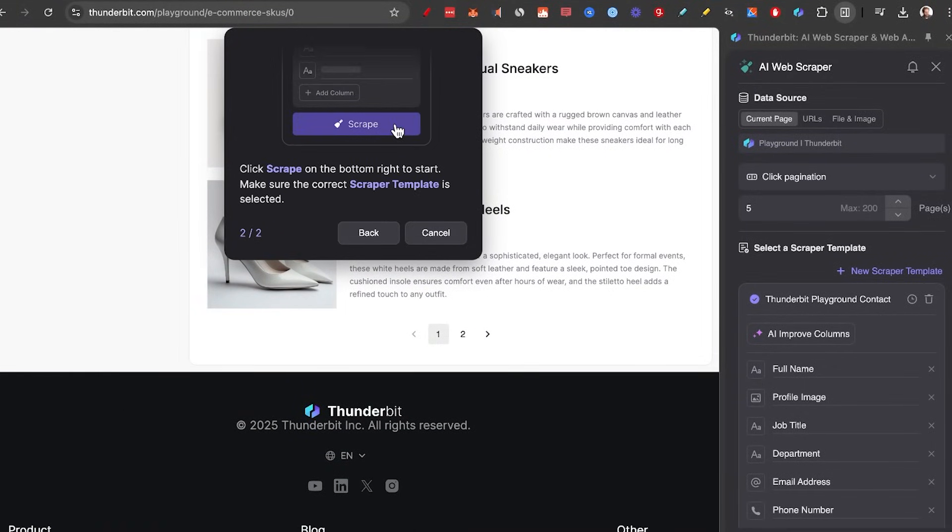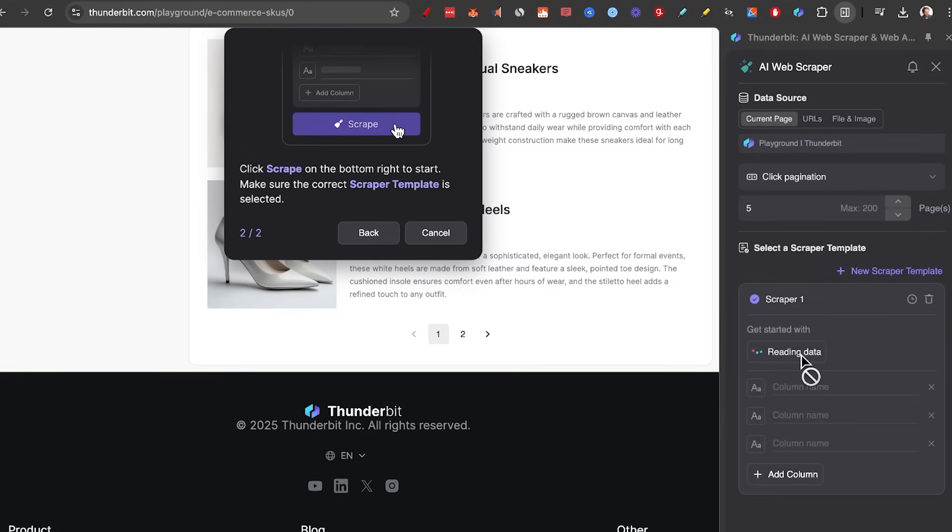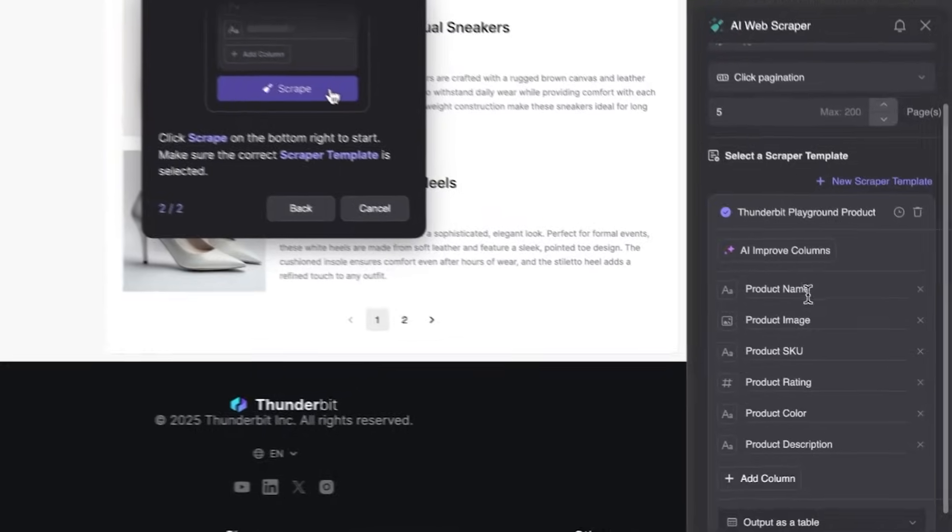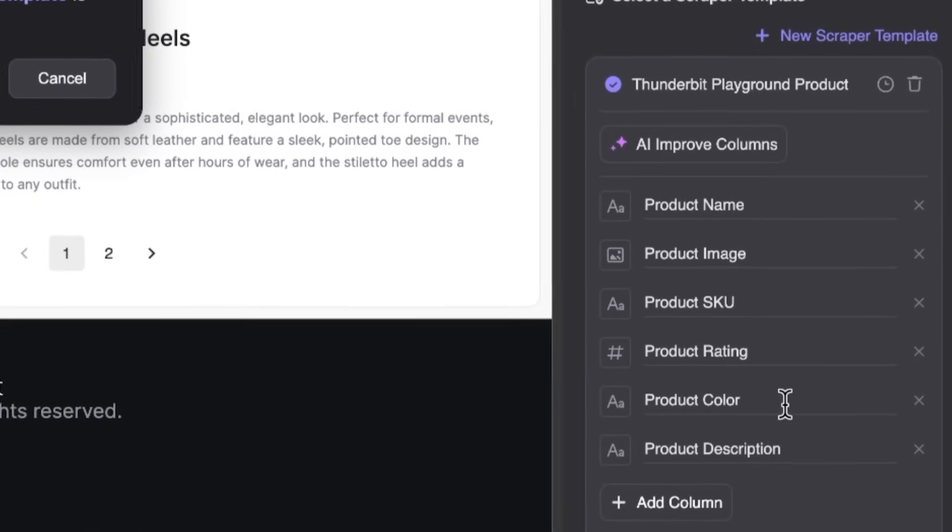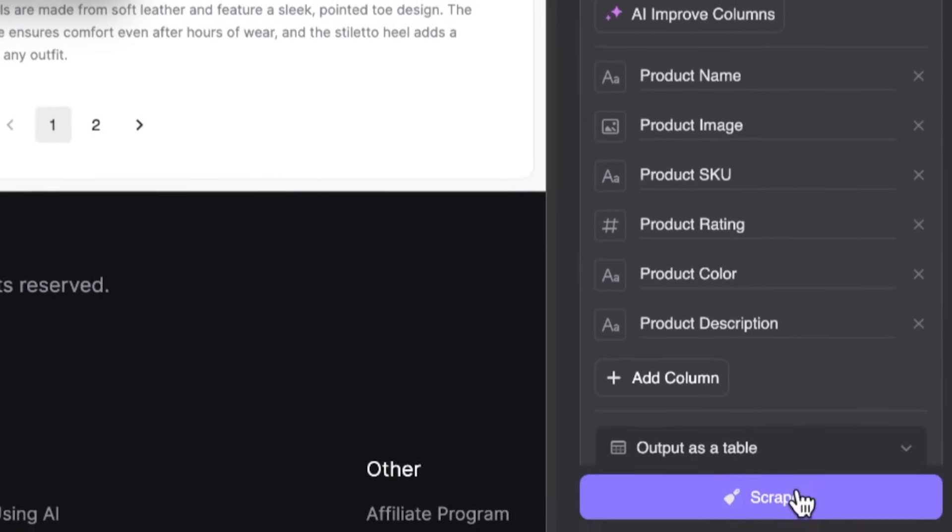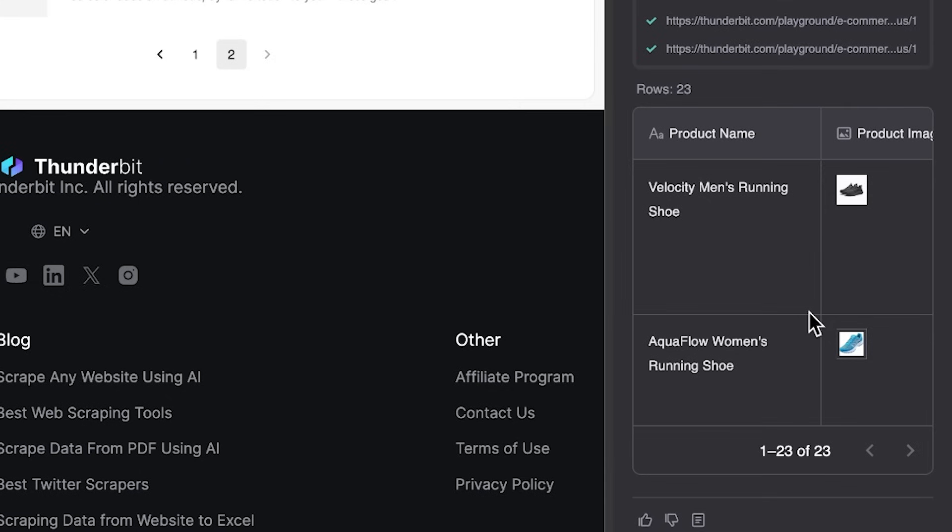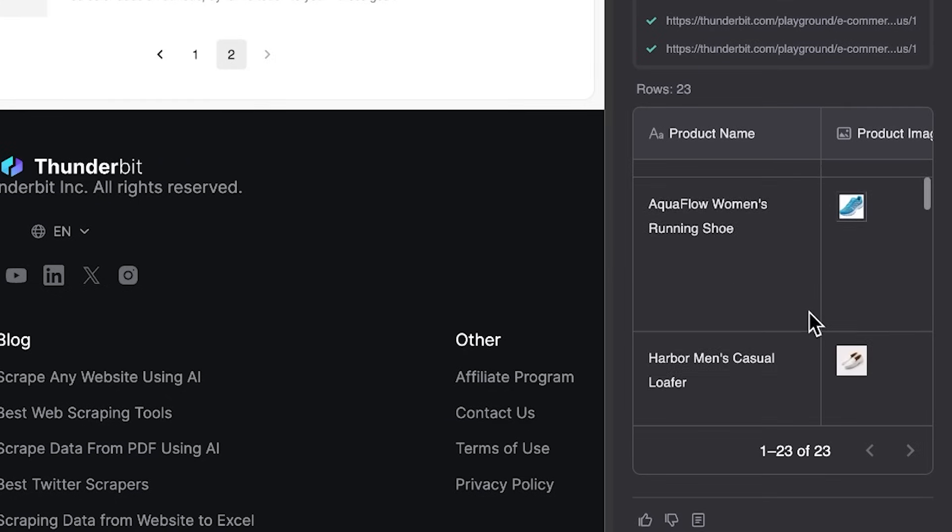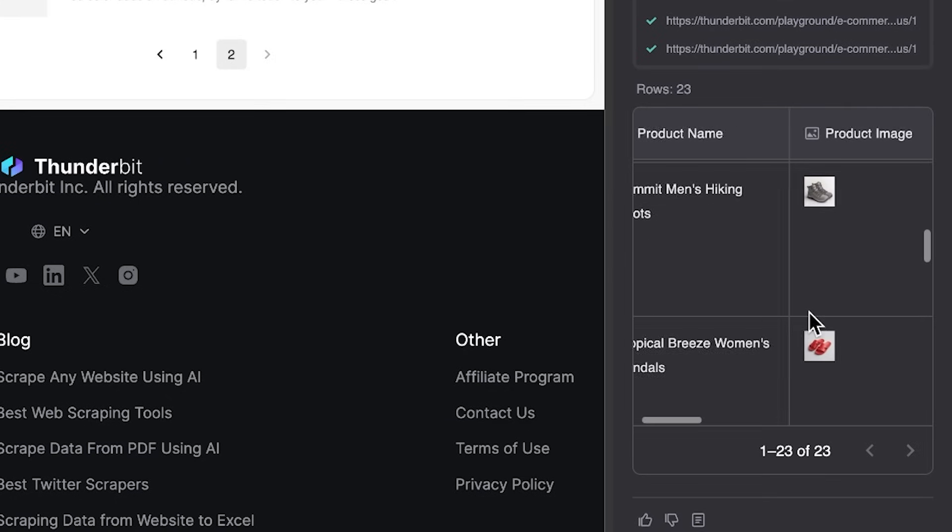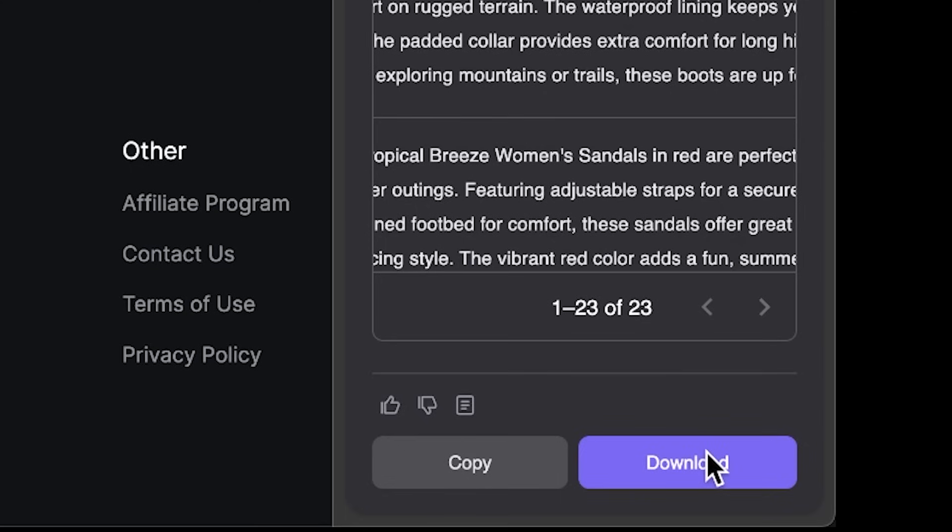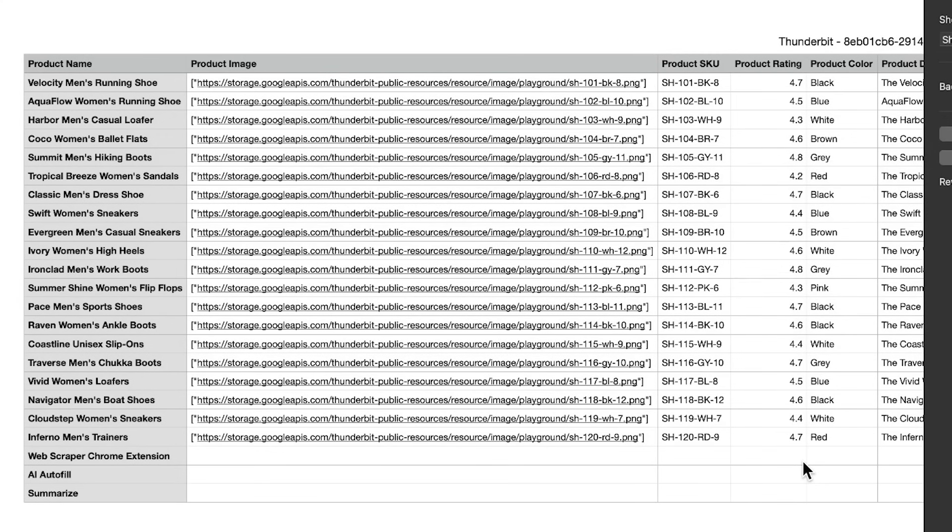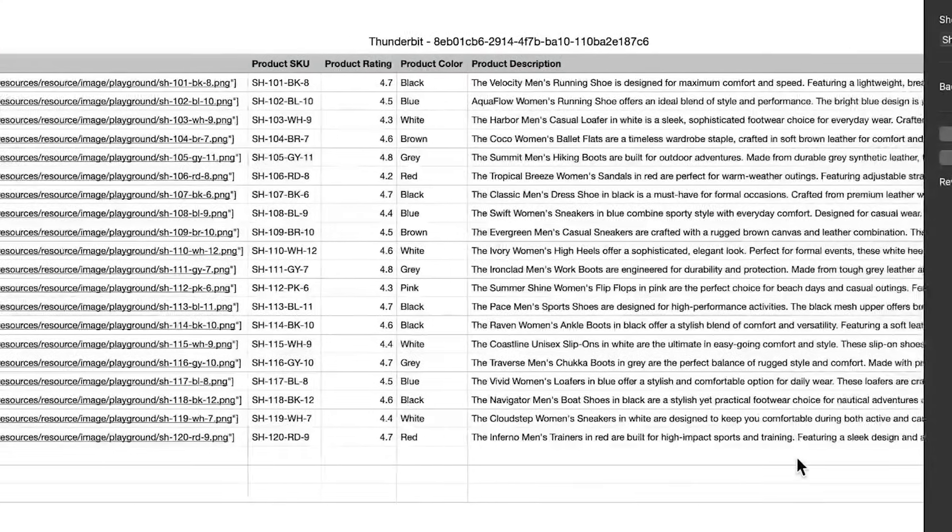And then we need to set up a new template. So we'll delete the old template that we had here and click on AI Suggested Columns. Once again, it found all of the product image, SKU, rating and everything. And now just click on Scrape. In a minute, we got 23 results with all the information that we want. Download CSV. Look at all this clean, clean data.